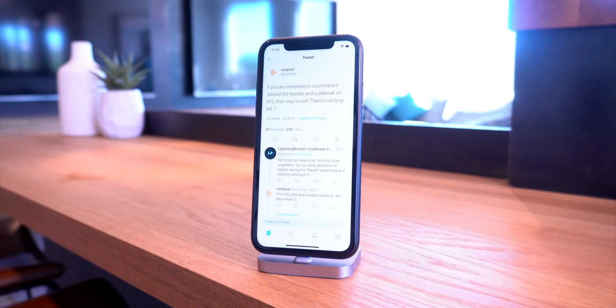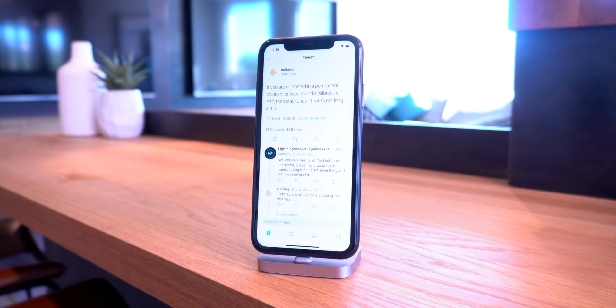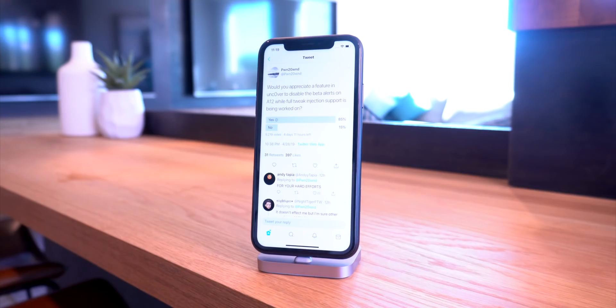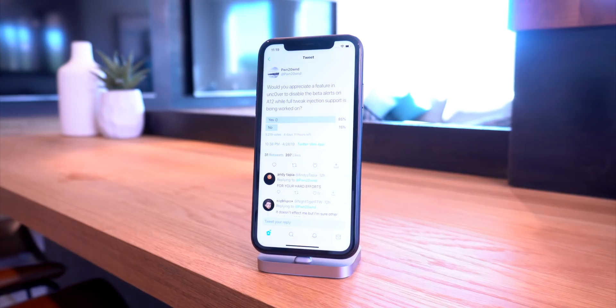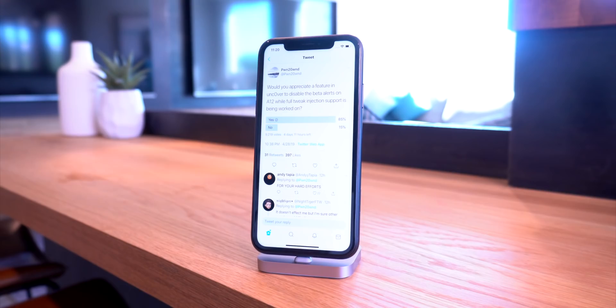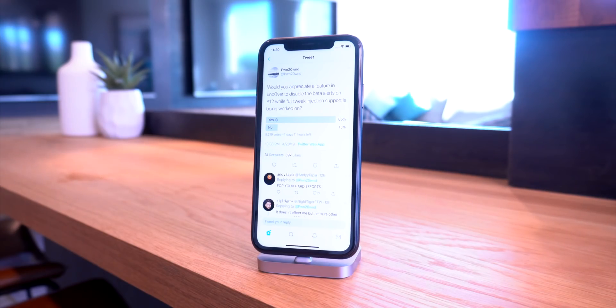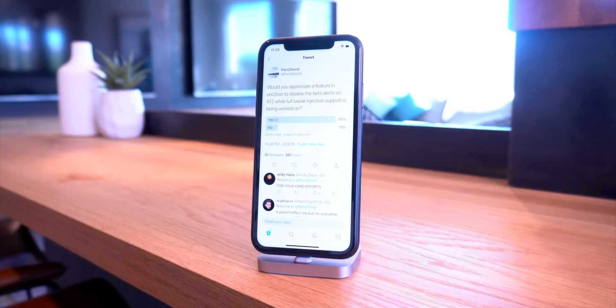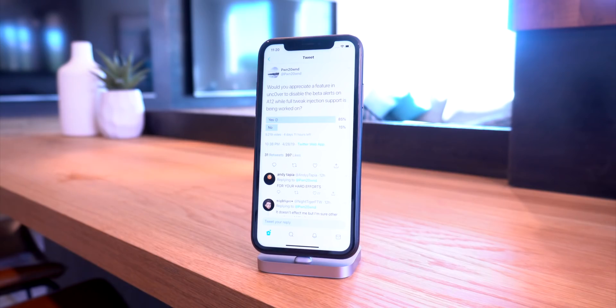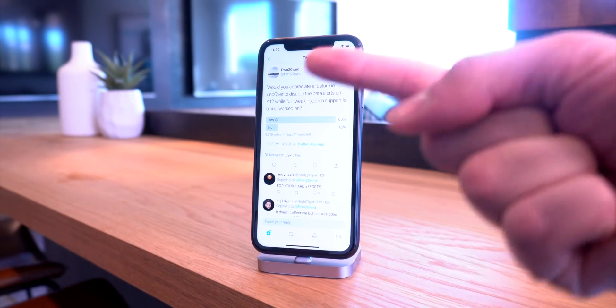Let's move on to the second jailbreak team. This one revolves around Pwn20wnd and Unc0ver jailbreak. Both the Electra and Unc0ver jailbreak teams are now working on an A12 solution for iOS 12 to 12.1.2 that's going to use Substitute, which is open source, instead of Substrate, as Saurik has pretty much left the jailbreak community for the time being. If you want more information about that, check out one of my latest videos.